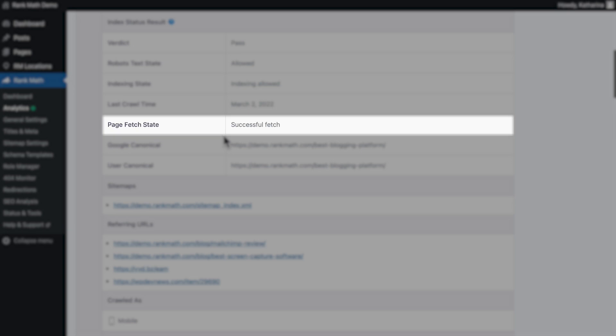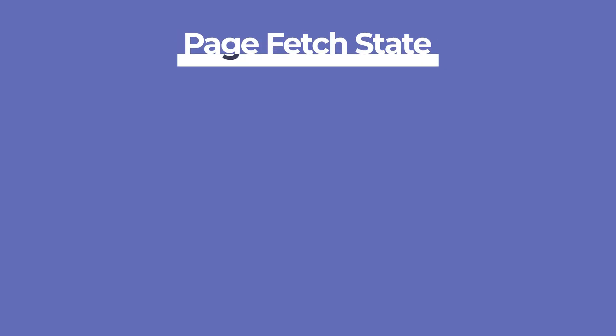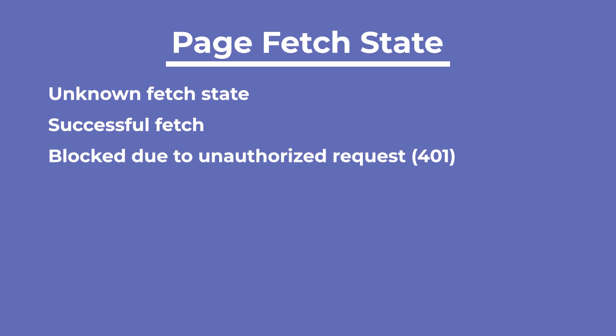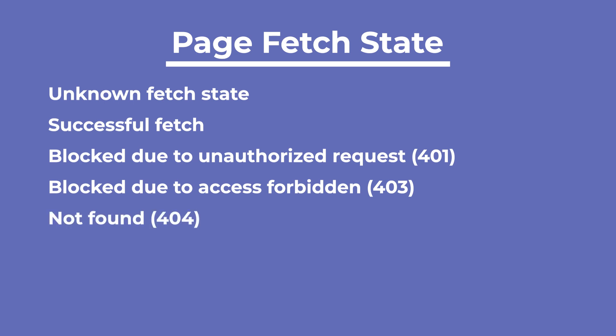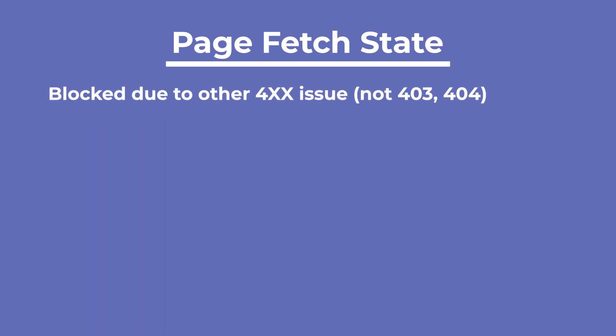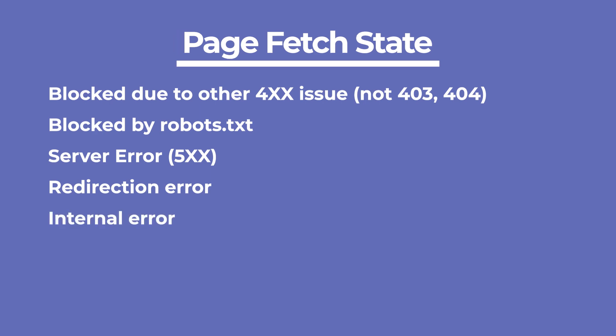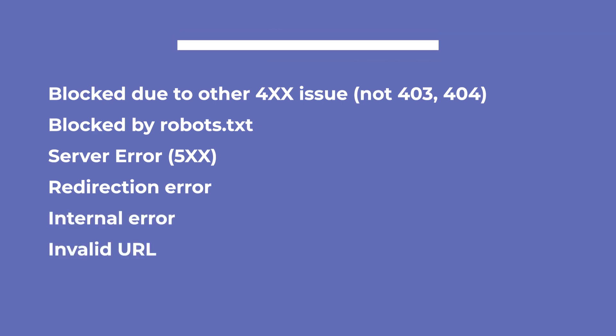The Page Fetch state indicates whether Googlebot was able to retrieve the page from your server or not. There are several possible values: Unknown Fetch state, Successful Fetch, 401 Blocked due to Unauthorized Request, 403 Blocked due to Access Forbidden, 404 Not Found, Soft 404, Blocked due to other Code 4 issues that are neither 403 or 404, Blocked by Robots TXT, Server Error which would be a Code 5 followed by two other numbers, Redirection Error, Internal Error, and Invalid URL.